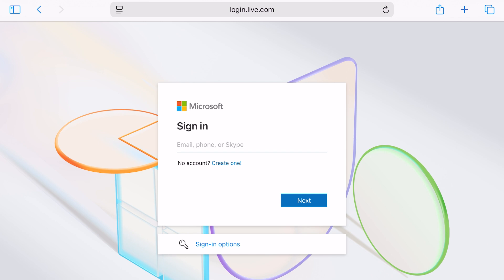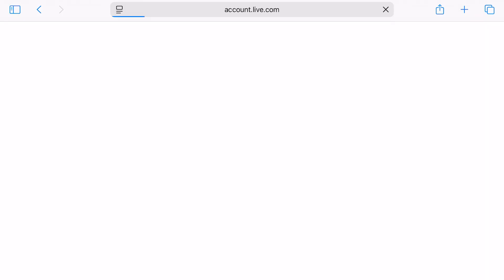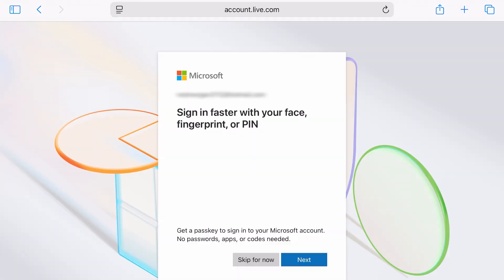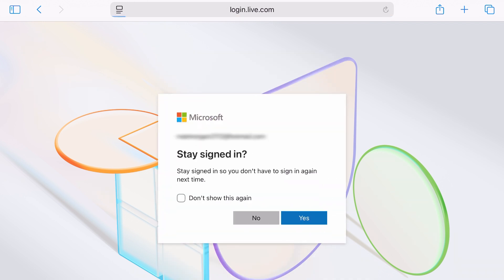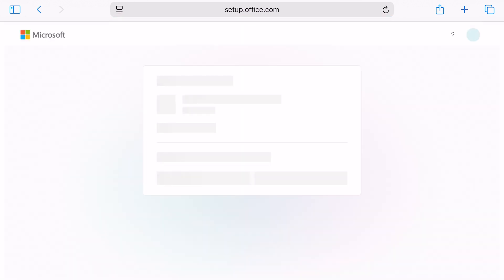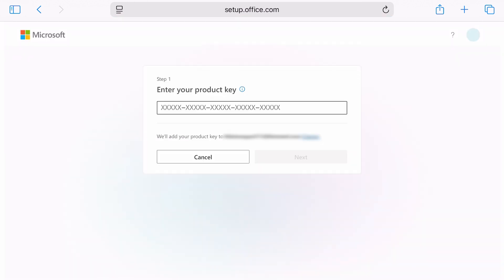A live Outlook or Hotmail email address, for example. Or you can create a new Microsoft account here because you will need it — and it's free. The account you sign into is the account the Microsoft 365 license will be linked to. Now for the important bit: the product key.